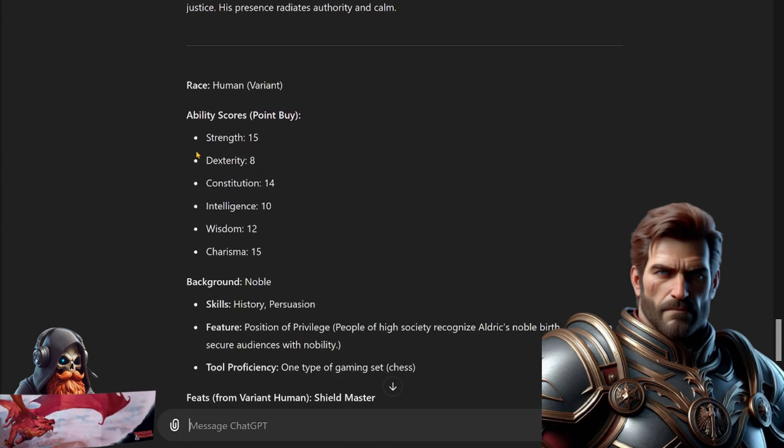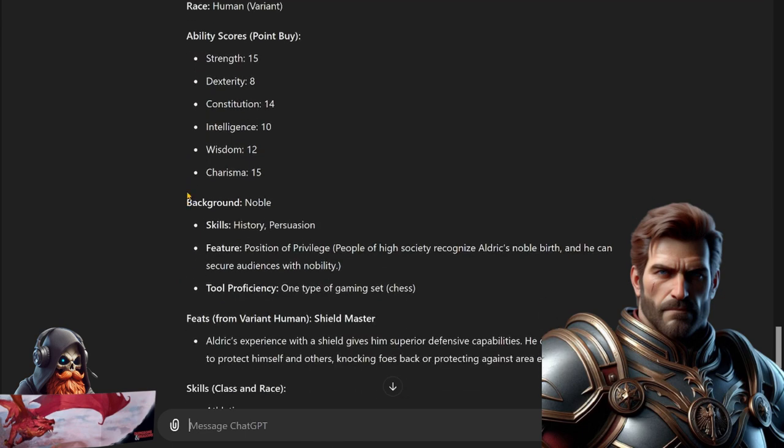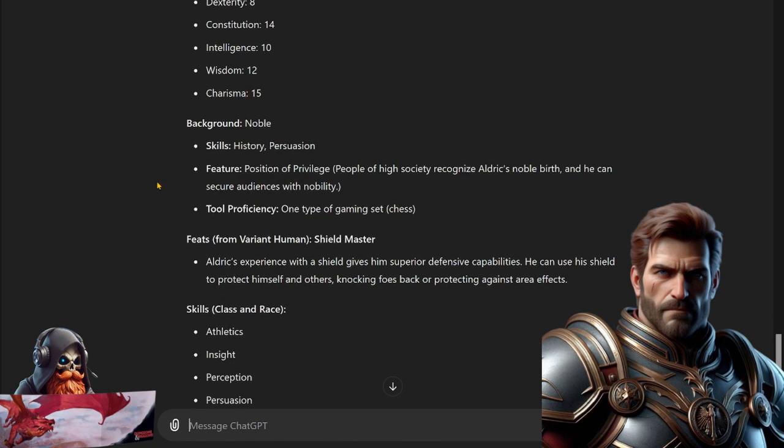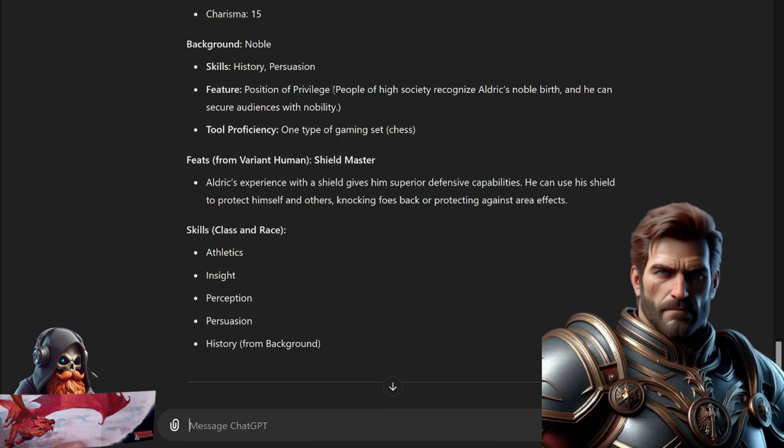Strength 15, Dexterity 8, Constitution 14, Intelligence 10, Wisdom 12, and Charisma 15. Seems pretty normal for a paladin background. It's going to keep up with the noble background like in his backstory. Skills: History, Persuasion. Taking position of privilege - people of high society recognize Aldrick's noble birth and he can secure audiences with nobility. And choosing a gaming set, chess for his tool proficiency.